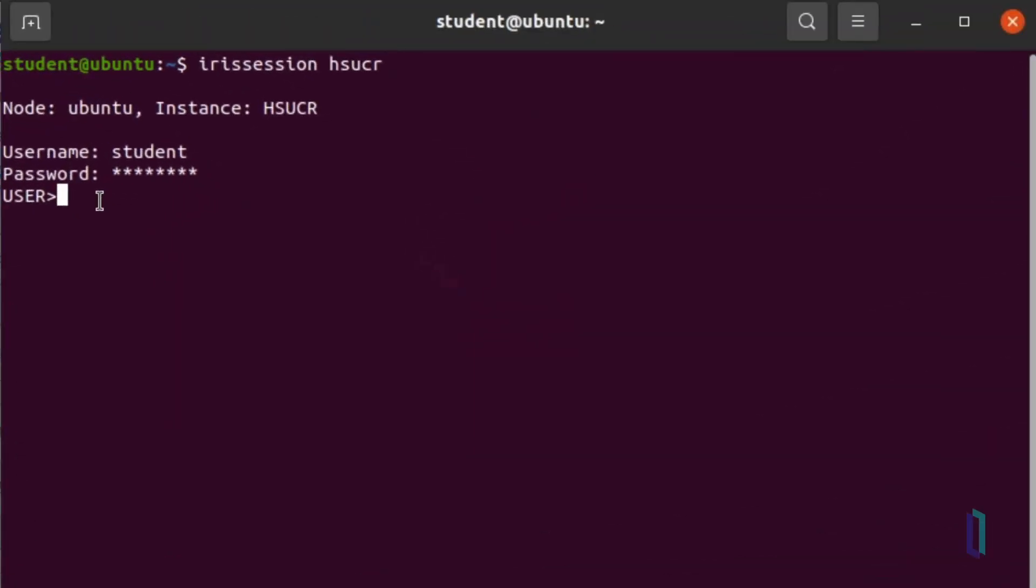Let's look at a simple example in the InterSystems terminal. The variable a is currently 3, and the variable b is 0. Imagine that you want to change the value of b if the value of a is greater than 5. To do this, you can append a postconditional to the set command, using the colon as a separator. If a is greater than 5, b will equal 10.